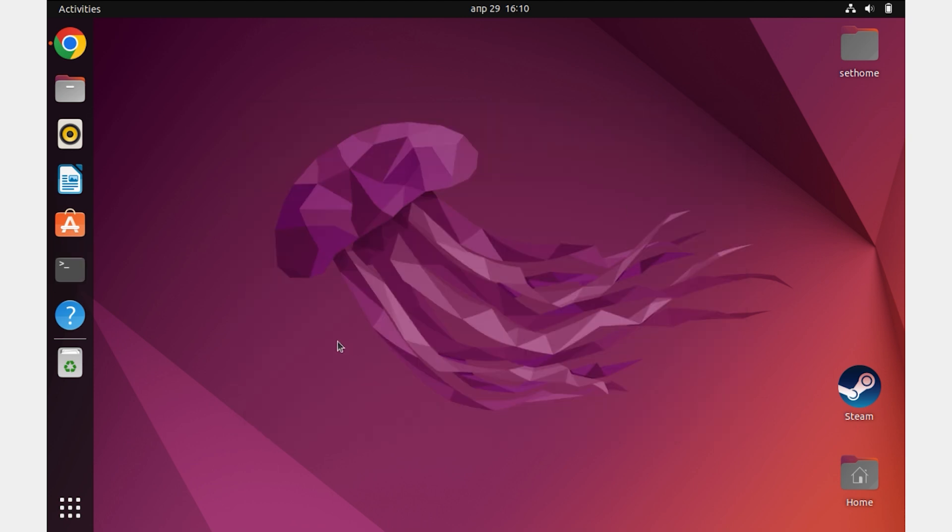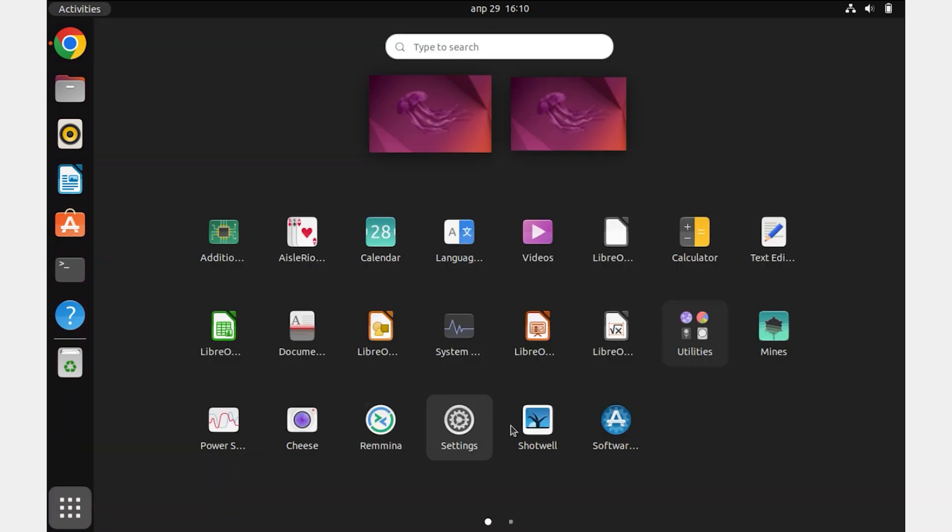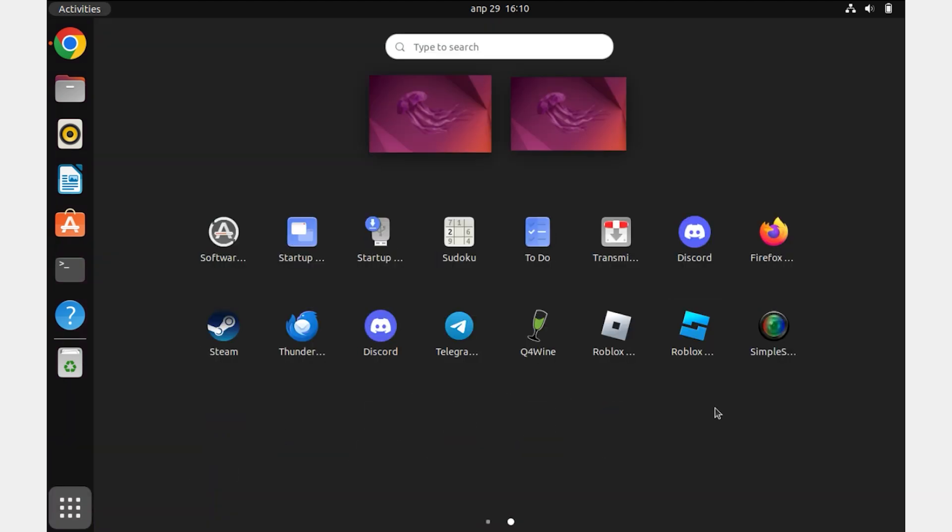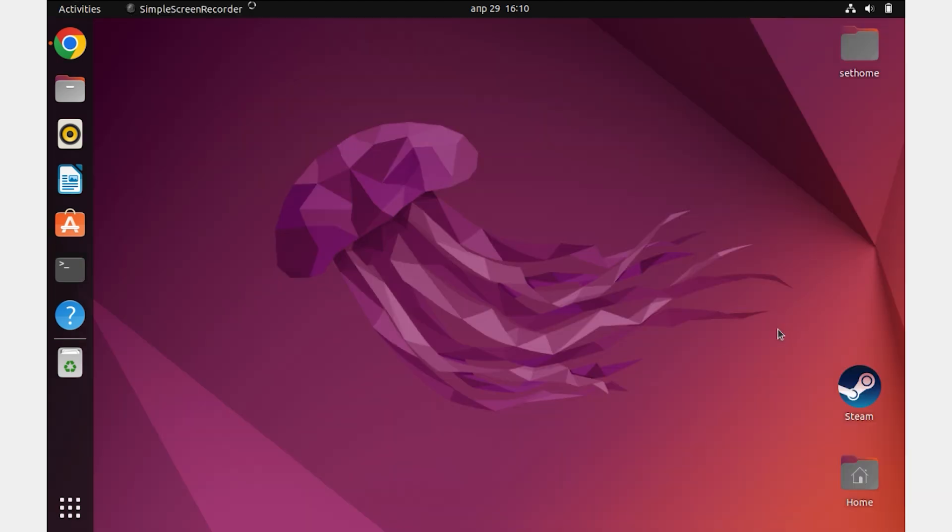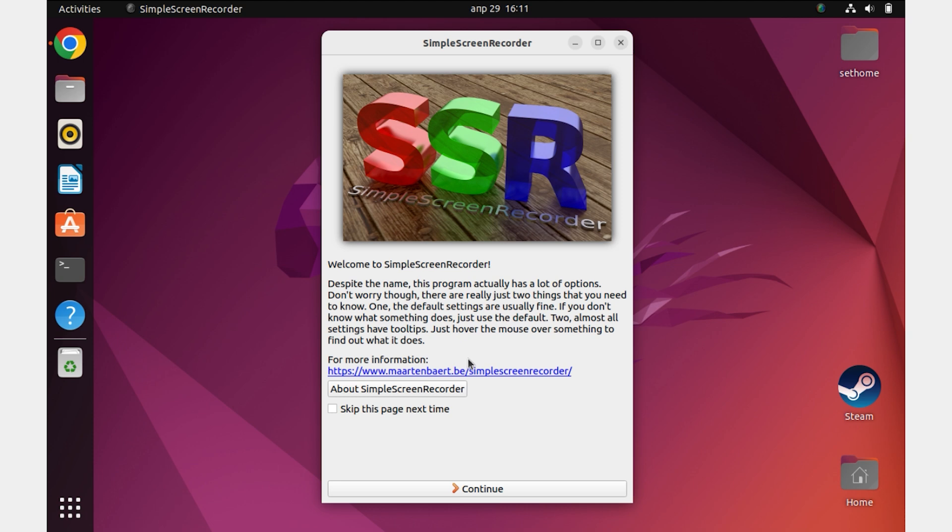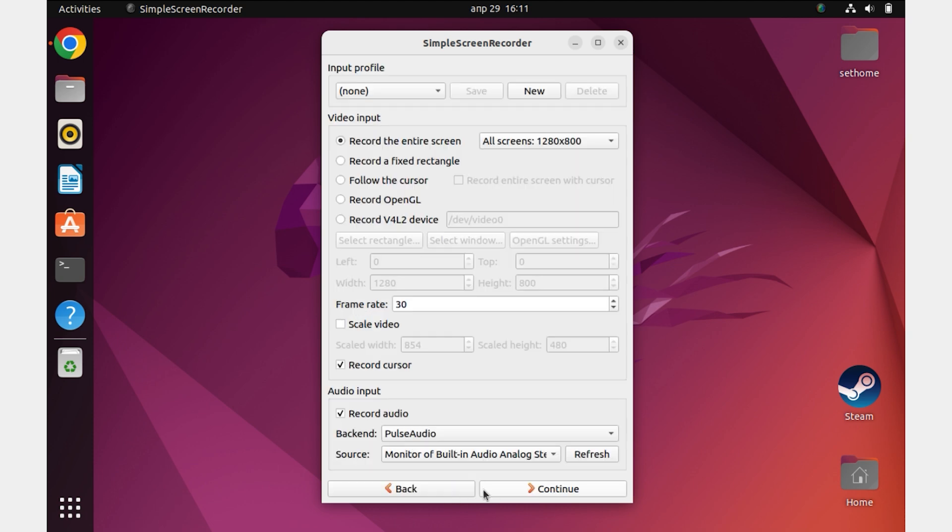After the installation is complete, close the terminal and open the program SimpleScreenRecorder. Now I will tell you how to use this program. Skip the first screen by clicking on the Continue button.